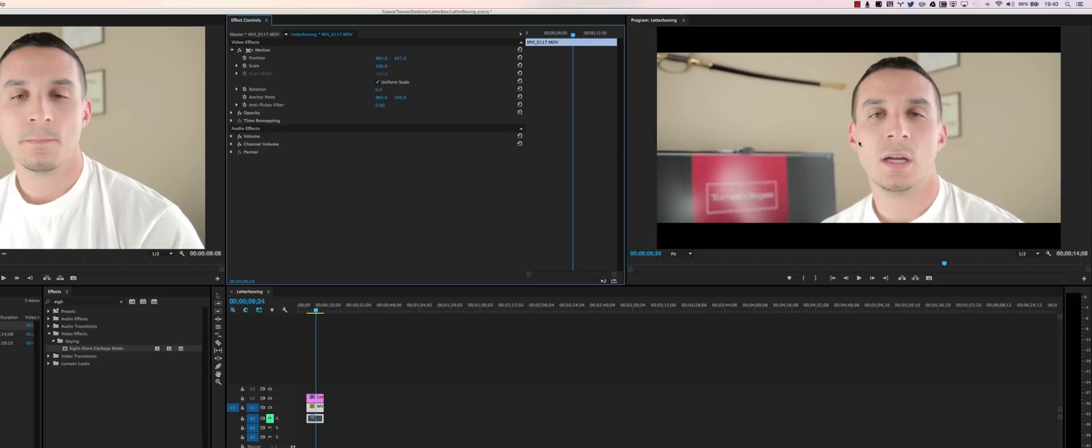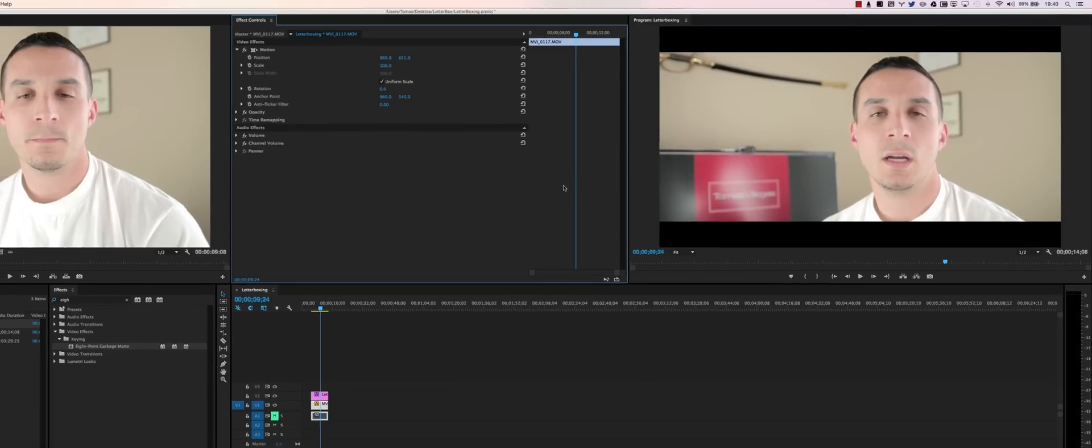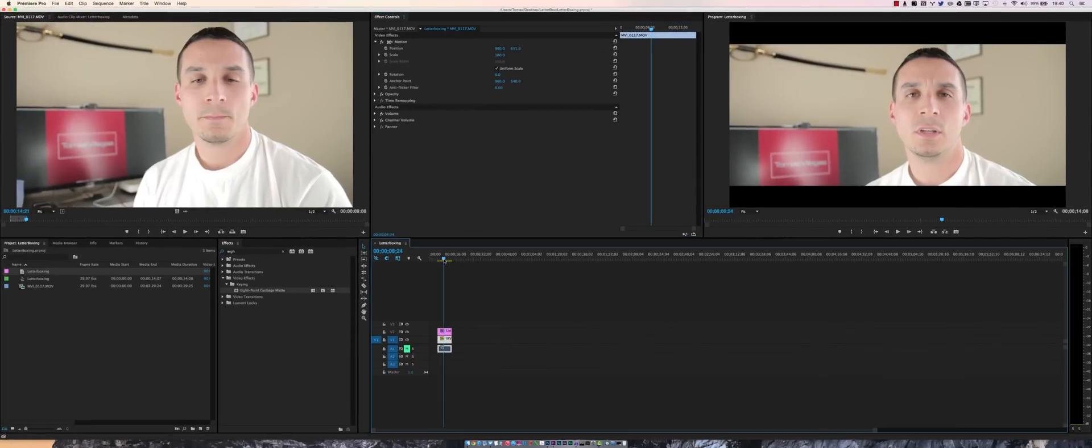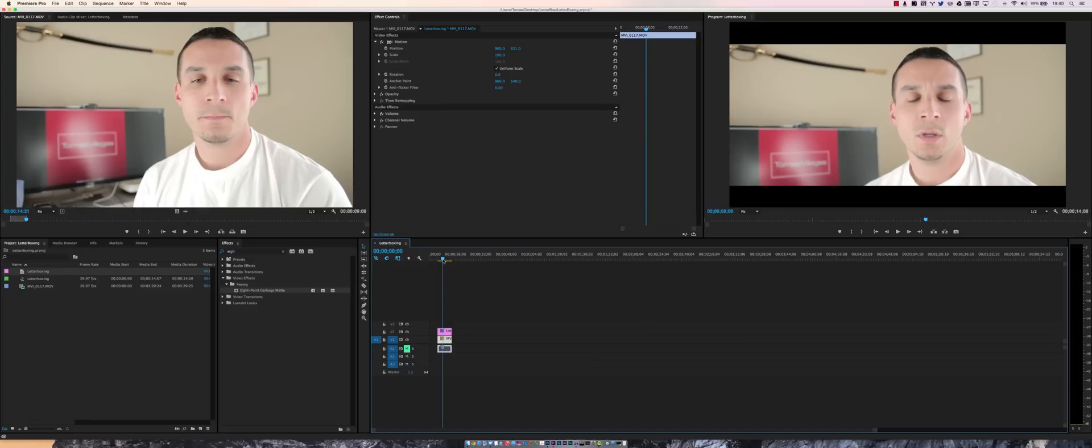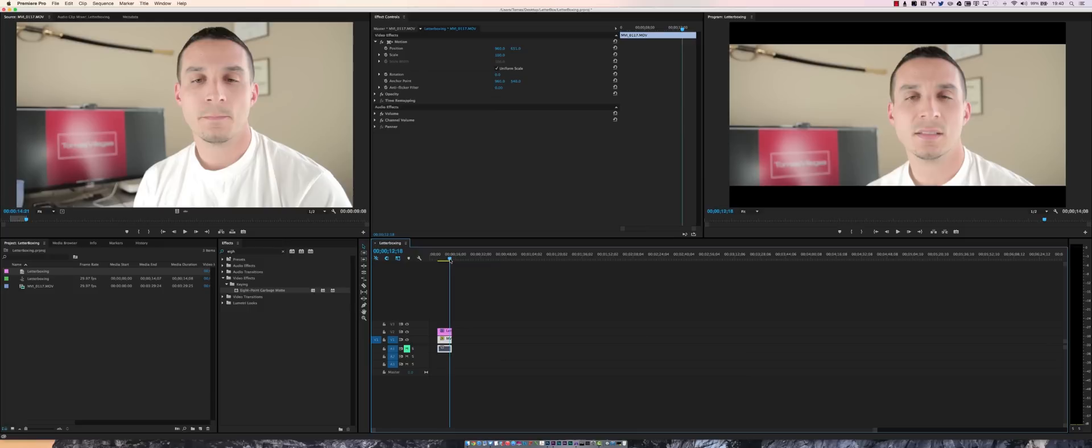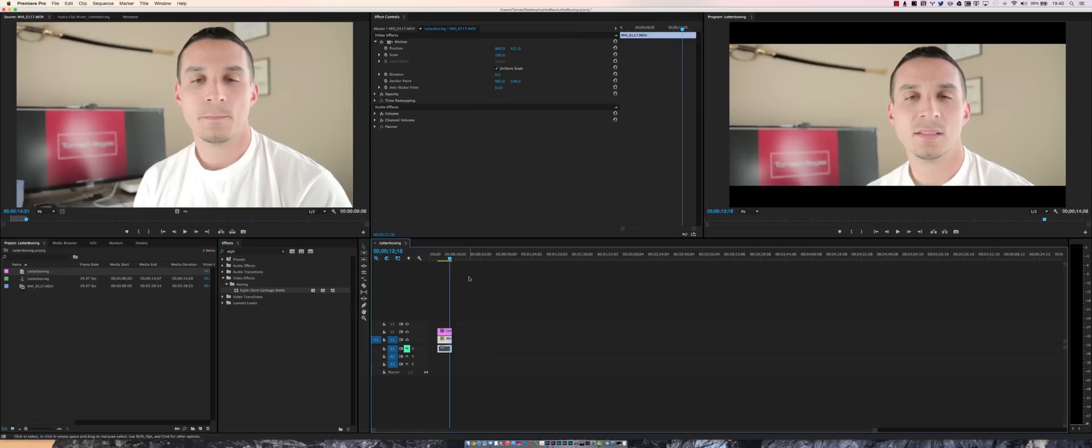And there you go, you've accomplished letterboxing. I think that looks fantastic. That face, not so much, especially right there. That looks pretty awesome. Anyways, if you enjoyed this video and you got something out of it, feel free to throw me a thumbs up. In addition to that, feel free to drop me a comment down below letting me know why or why you didn't like this video. And I will see you guys in the next one. Thank you.